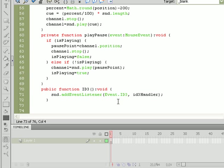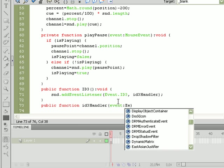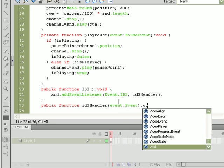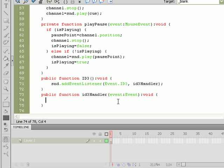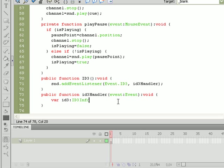You just go ahead and copy and paste that name so I don't have to type it again. We'll do public function ID3Handler and we'll be listening for an event of the event data type. And this will return void as well. Now we'll create an ID3 variable, so var id3, it's going to be equal to the ID3 info data type, and it's going to be equal to the ID3 information of the sound object, so set it equal to sound.id3.